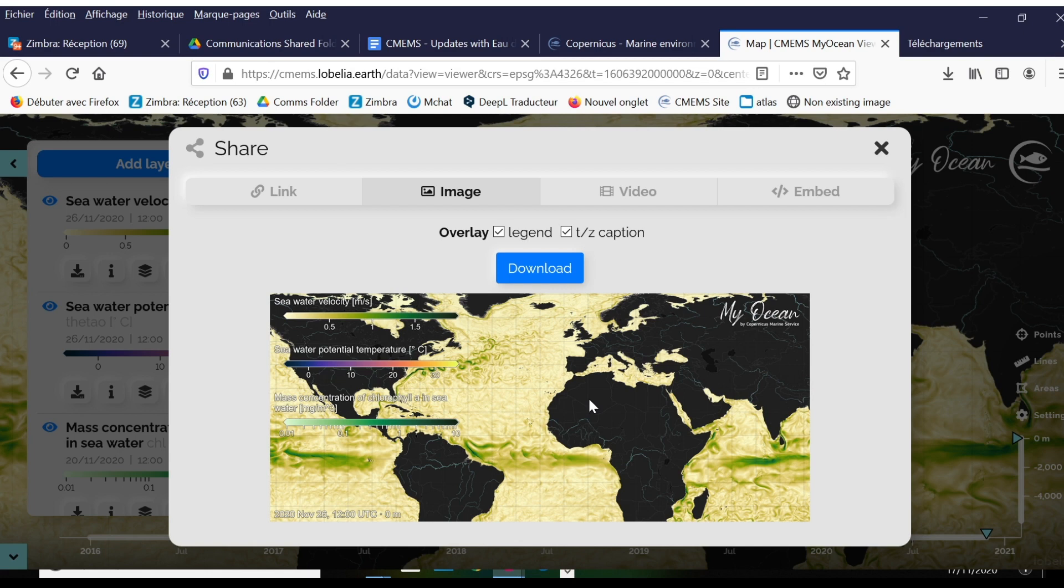This is free and open data, so you can publish this anywhere, of course giving us credit. As you can see here, we have a watermark, which allows this image to be traced later and know that it comes from our service.